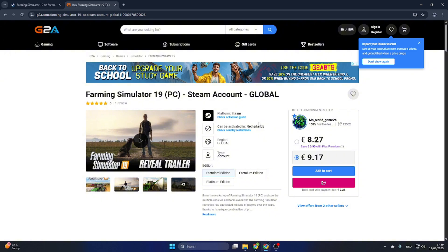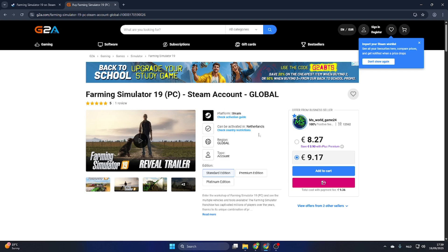Purchase this game on this website and you will receive an email confirmation with all the steps to follow, including an activation key for Steam or a completely new legit Steam account to download this game on your PC.